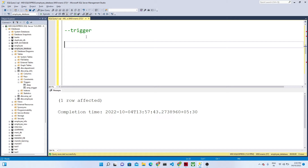Suppose you have one scenario: you have an employee table, and a new employee is coming and their salary is getting inserted. Now if their salary is getting updated, you want to find out the difference from the previous salary. For example, the previous salary was 10,000 and the new updated salary is 20,000 — the difference, the total amount of the promotion, is 10,000. This kind of thing we can do with the help of a trigger.